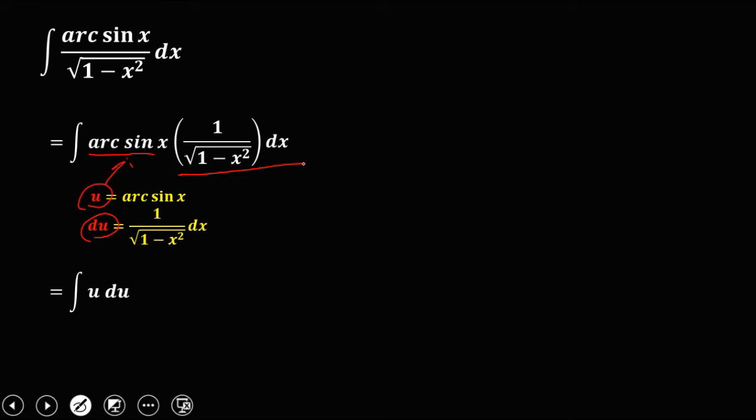So to get the integral of u du, using this formula, the integral of u to the power n du, that's equal to u to the power n plus 1 over n plus 1, then plus c.